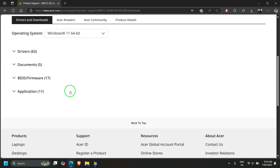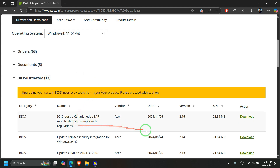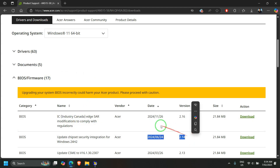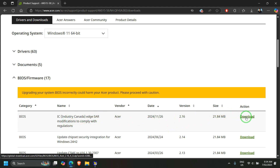My laptop is currently running on version 2.14 and I will be updating it to 2.16, so just click on Download.